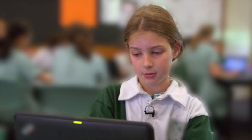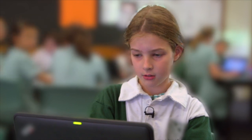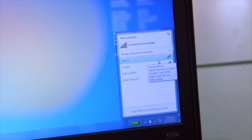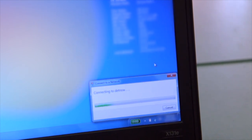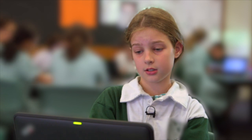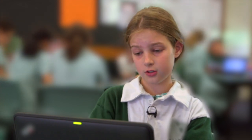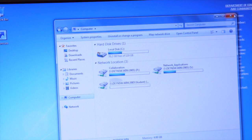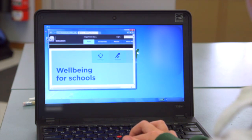Down here on the bottom tab of the computer, there is an internet button. When you click on it, it shows you all the different networks you can connect to. We want to connect to DET NSW, which is what we're already connected to. By connecting to that, we are able to access everything the school has — including the collaboration folder, which is located in the computer files — as well as the internet.